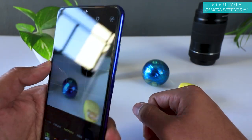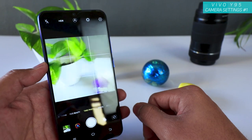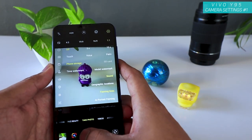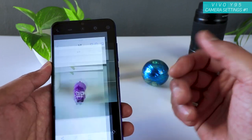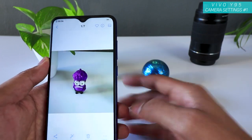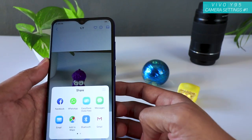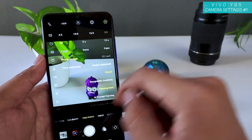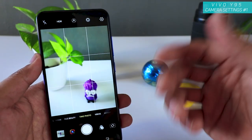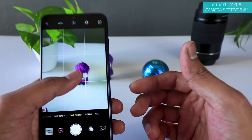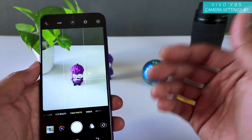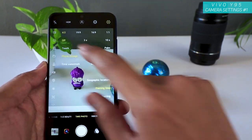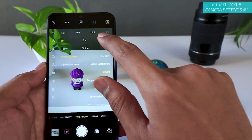1:1 — like I always say, if you are taking pictures for Instagram or a social networking site, use the 1:1 aspect ratio so you can instantly share the image right away. In all other circumstances, always use the 4:3 aspect ratio — that way you get the full 13 megapixels of goodness.